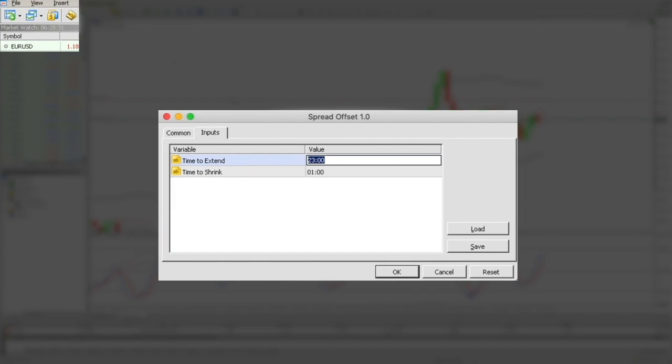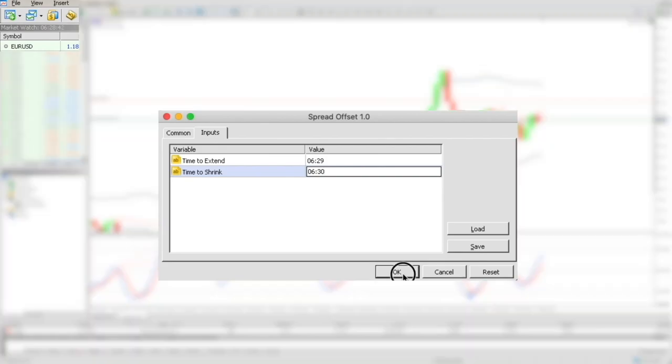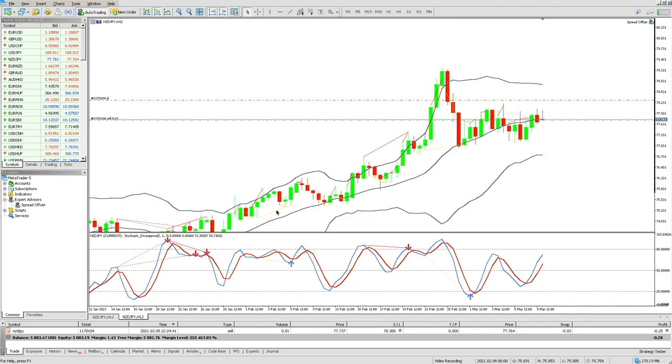The market time at the moment is 6:28, so on our first chart we will be extending the stop loss at 6:29 and shrinking it back at 6:30. Click on OK and the EA will be activated.